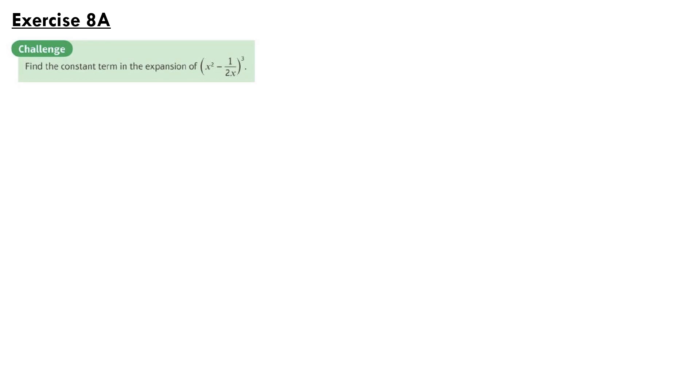Our first question is from Exercise 8a. Find the constant term in the expansion of x squared minus 1 over 2x, cubed.